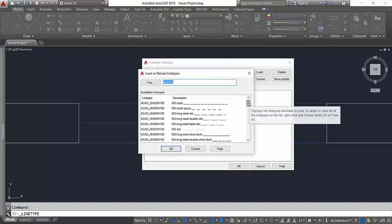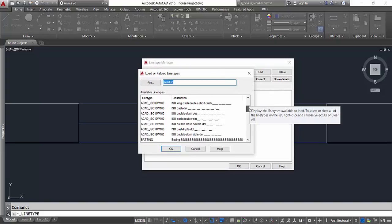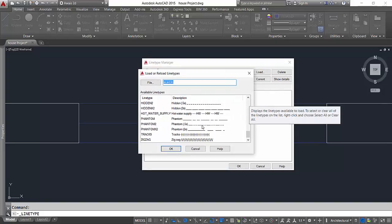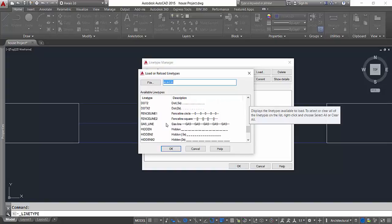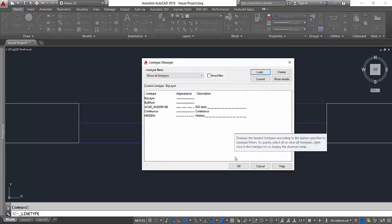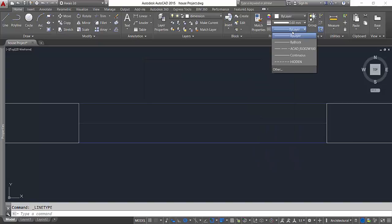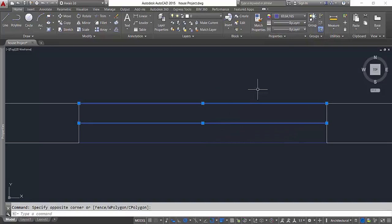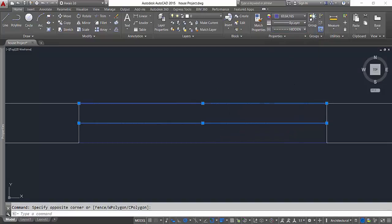Let's say I'll select this hidden line. I click okay and click okay again. Now if I go to my line type properties, I've got this hidden line there.